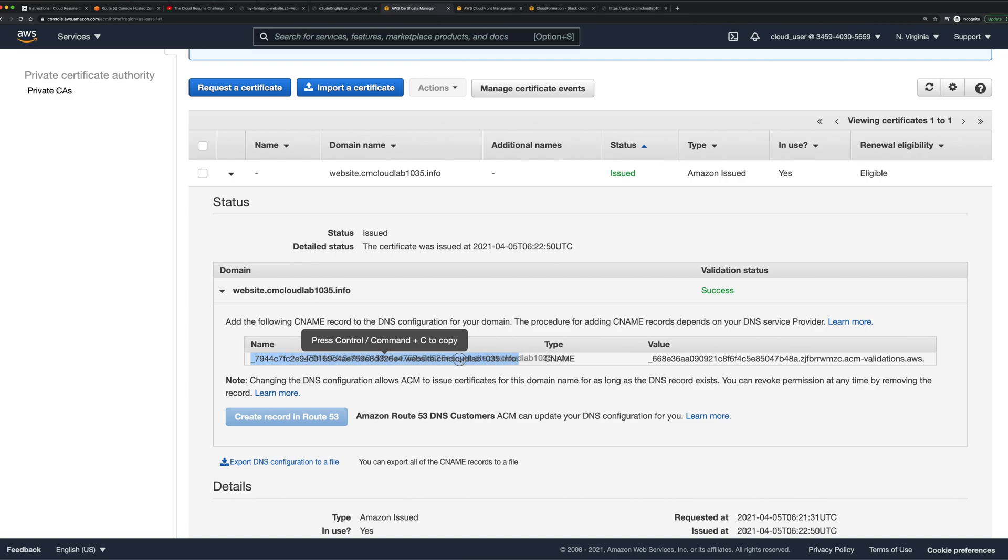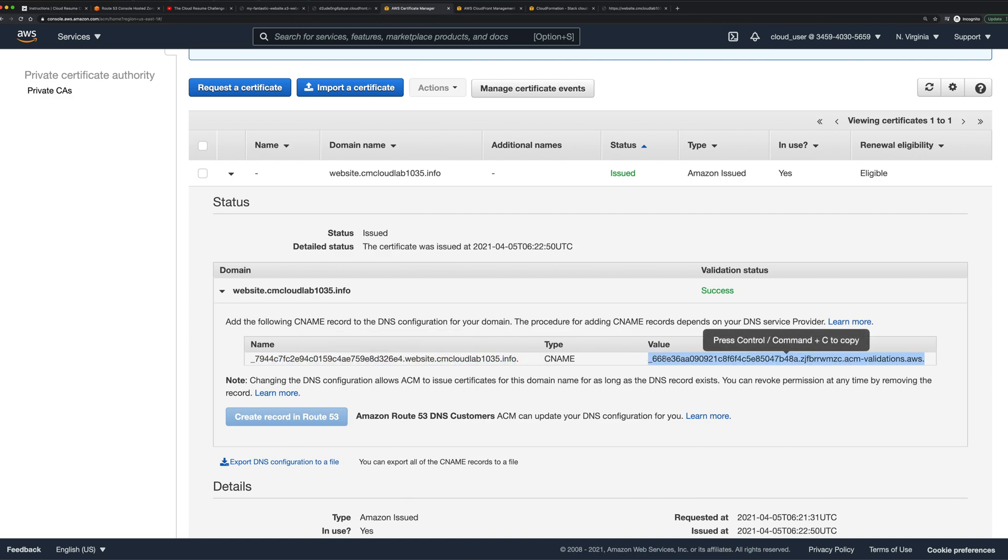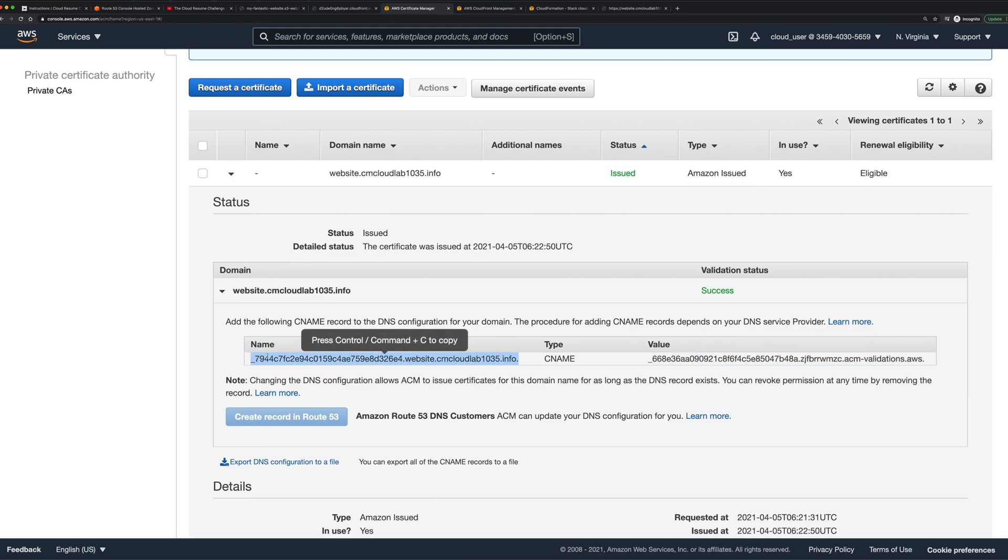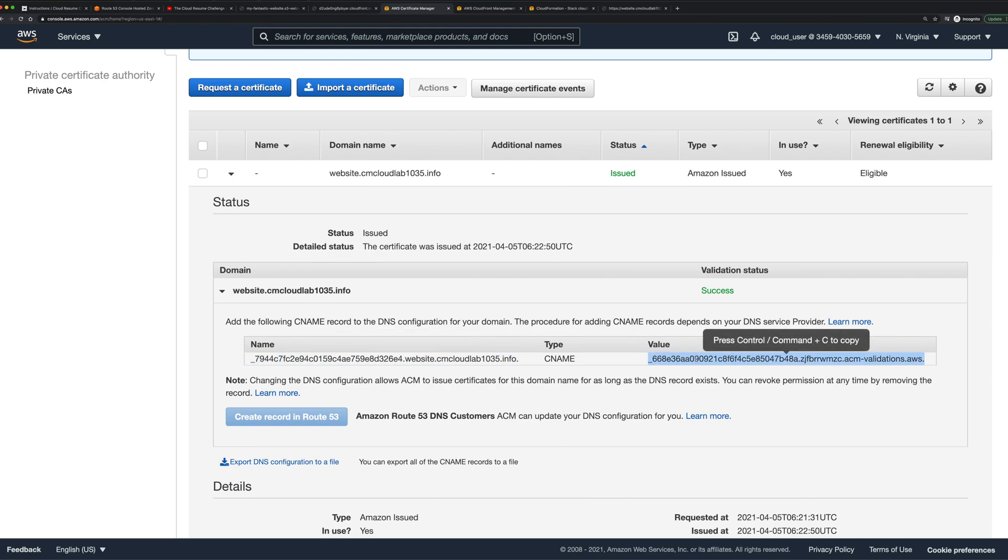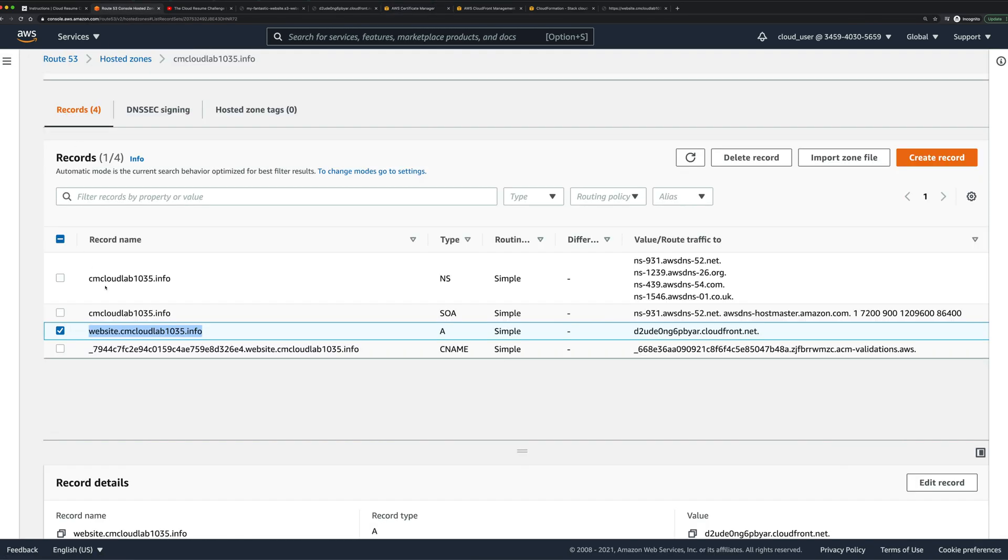So basically AWS is going to hit this URL and hope that it gets this response. When I've hit create there, what that does is if I go back into Route 53, it actually creates me an entry. So that's the same entry here - we've got this hash CNAME to this value.